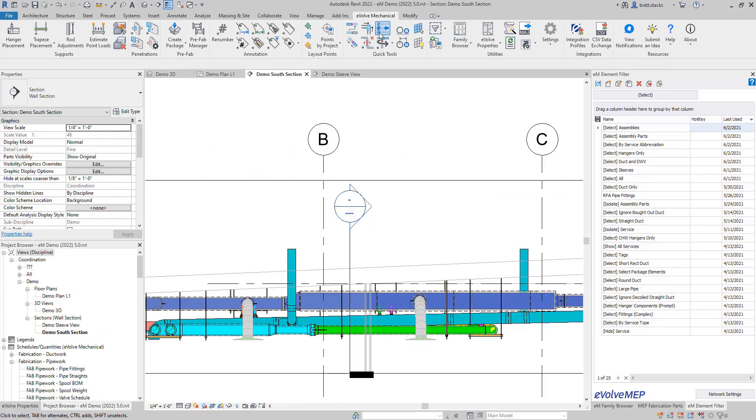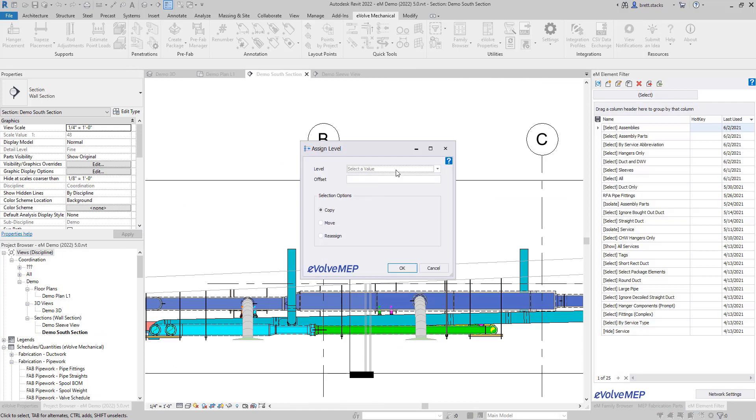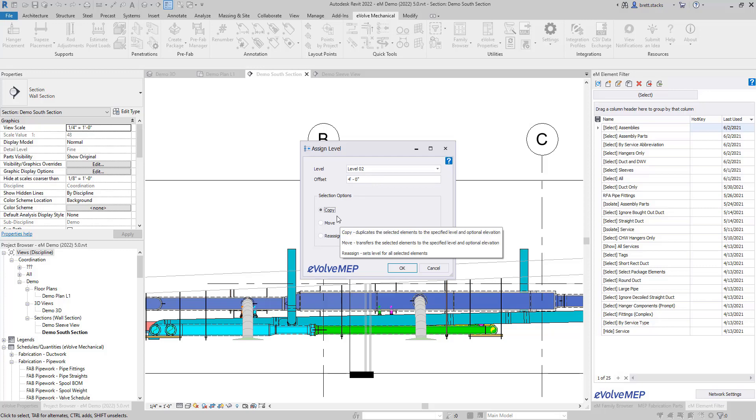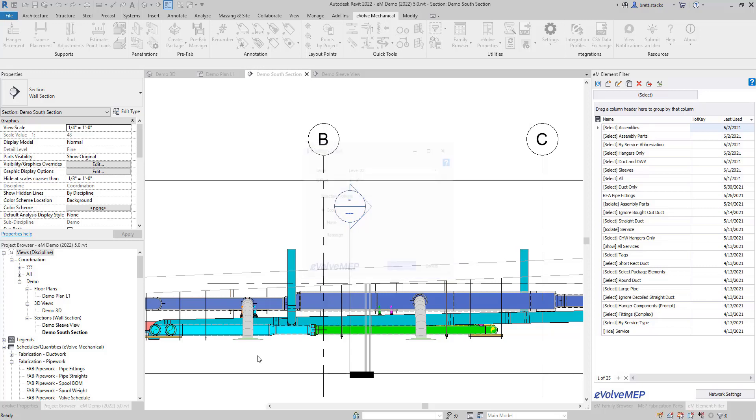Next up is a new quick tool. With assigned level, you can quickly copy items to a new reference level or adjust the reference level on elements as needed.